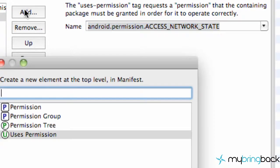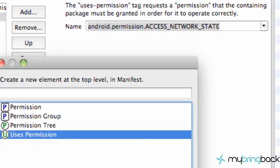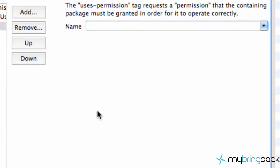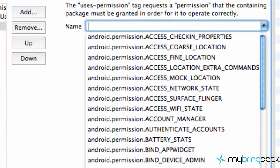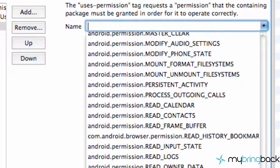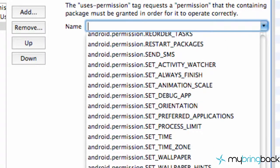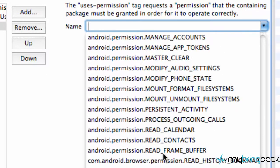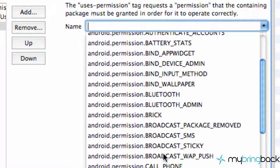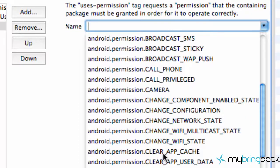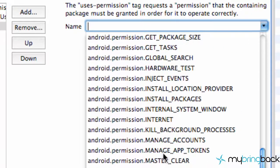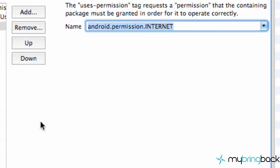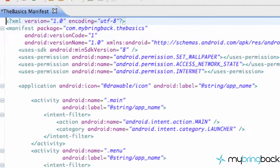And then we're going to add one more, use this permission. And this one will be for the internet. So again, scroll down, look for the permission for the internet. Alphabetical. Should be easy, but it's always difficult. Alright, android.permission.internet. There you go.